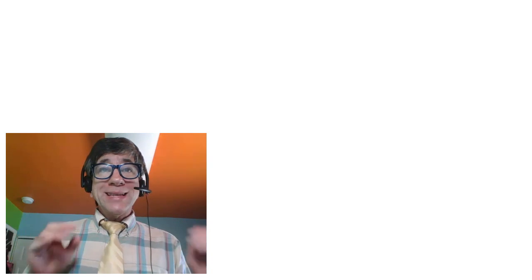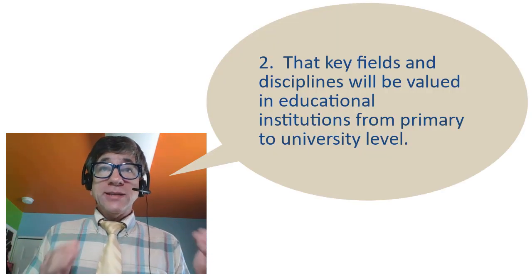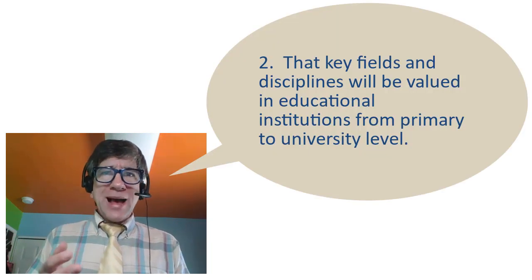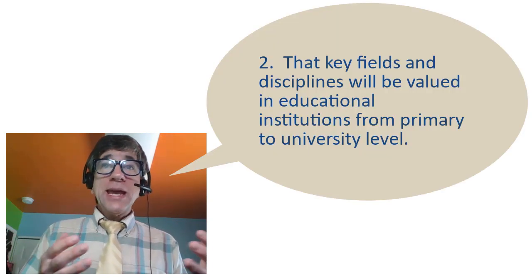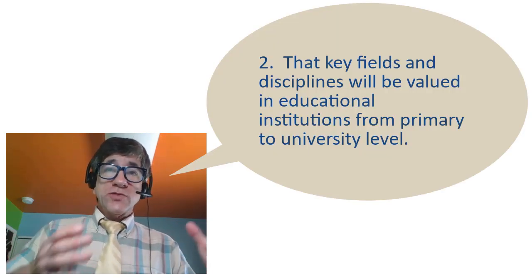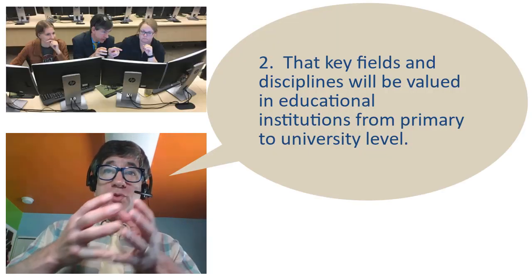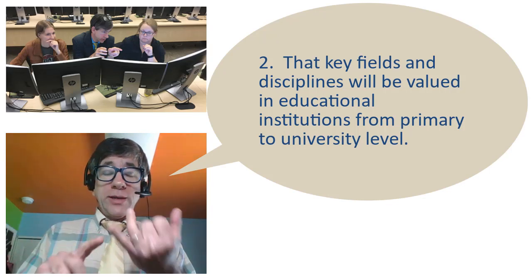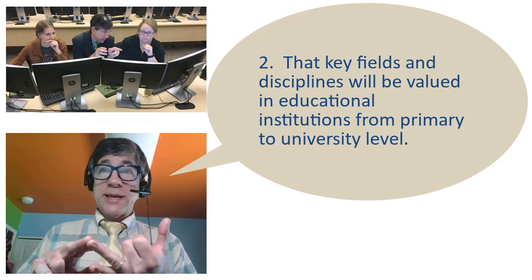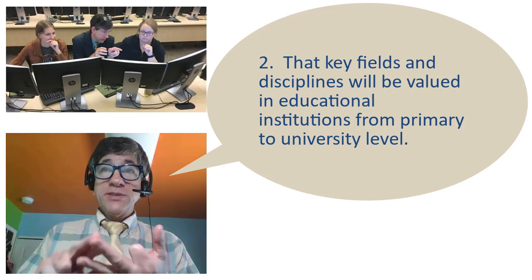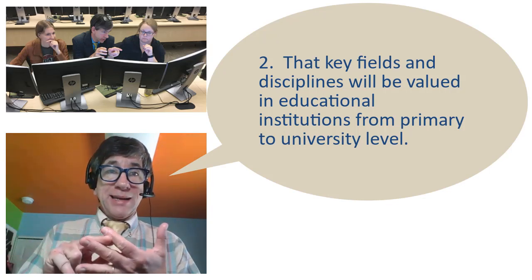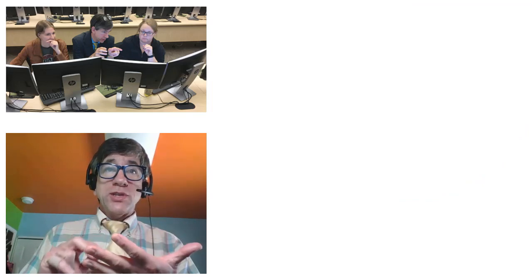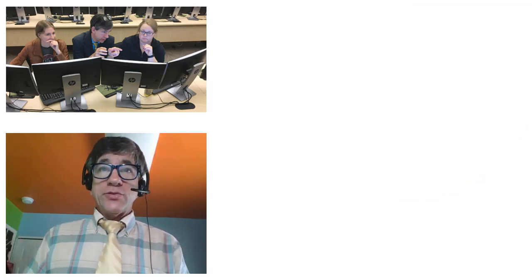Number two, that key fields and disciplines will be valued in educational institutions from primary to universities: geography, health sciences, business, design, technology, agriculture, environmental studies, and others.